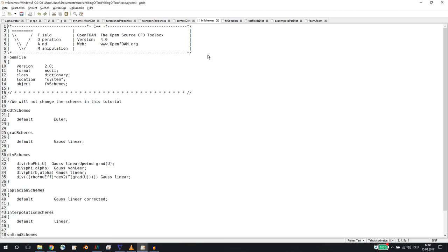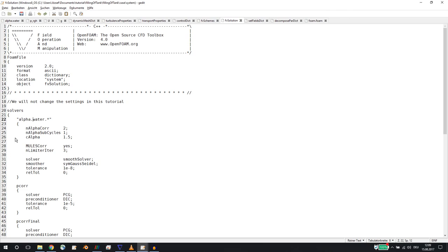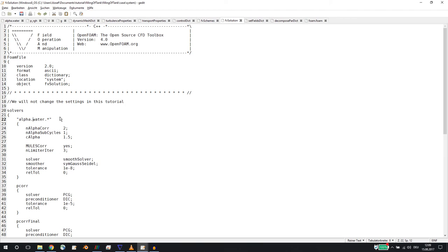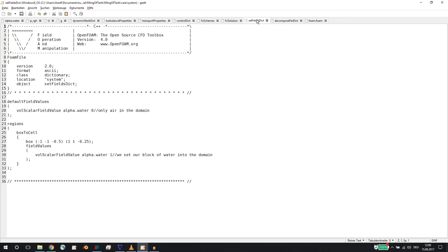In fvSchemes you set the discretization schemes for your simulation. We will not change these - check out my tutorial on discretization schemes if you're interested. These will work in most cases; maybe you can use linearUpwind instead of Gauss linear, but that's up to you. In fvSolution you can set tolerances, and as mentioned, if you're using oil this is where you change 'water' to 'oil'.